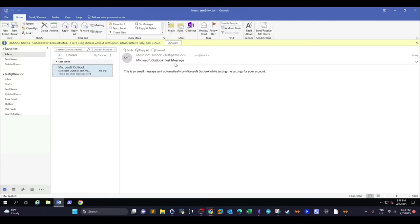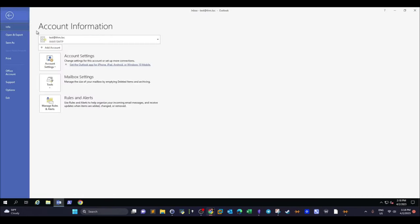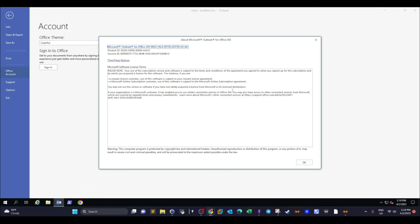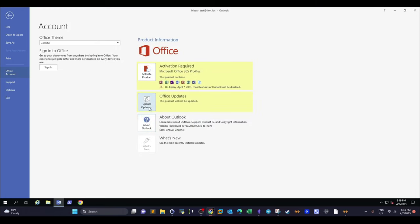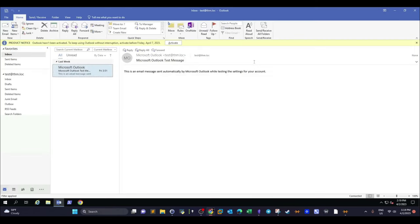We have two machines: the attacker machine and a machine running an older version of Outlook. If you check the version of this Outlook, go to File, then Office Account, then About Outlook, you can see the version information. There are updates available but we're not going to apply them because this environment is for testing purposes. Let's go back and see how this works.